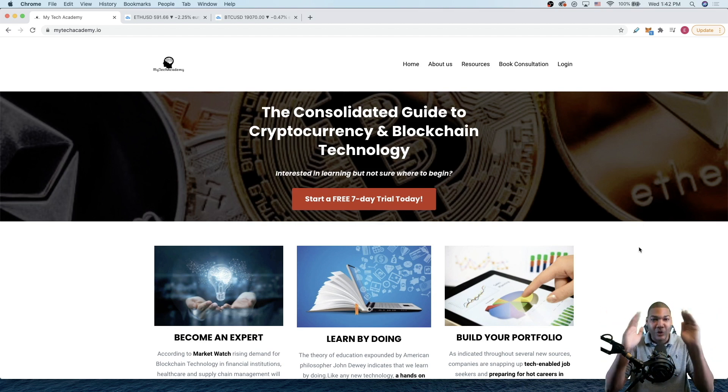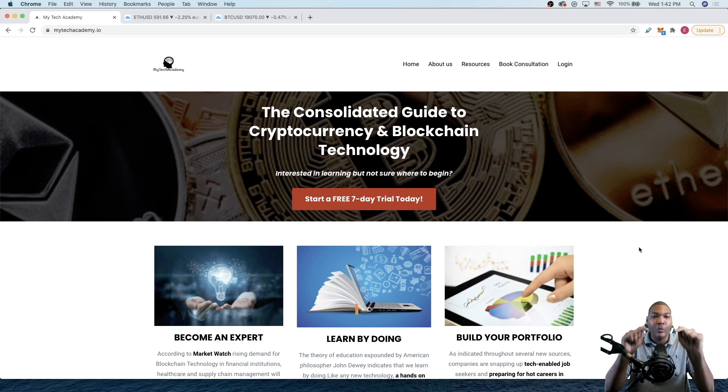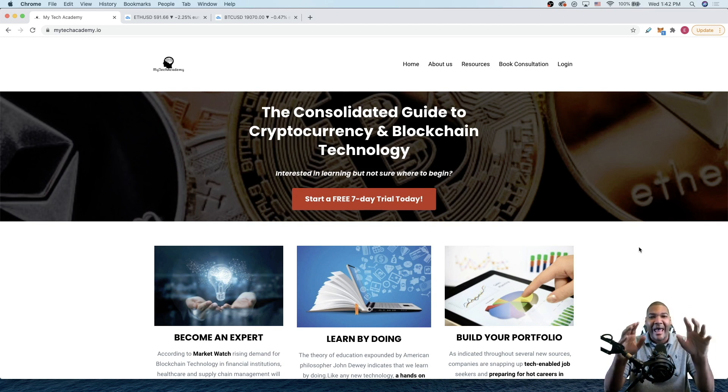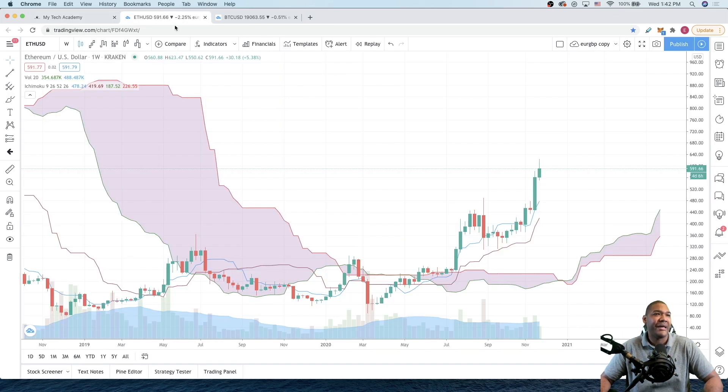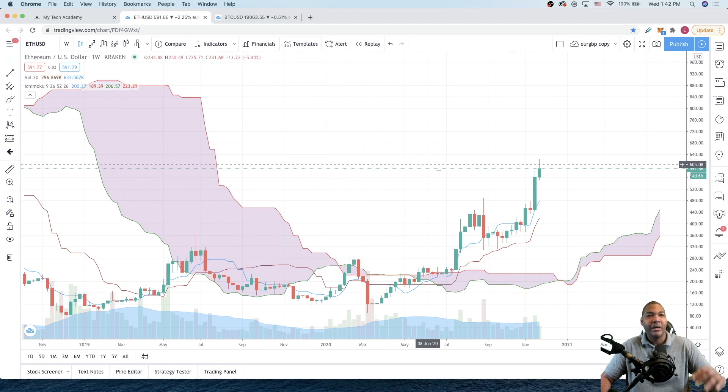As long as the academy exists, you will have access to any material inside of the academy as a lifetime member. Now, if you come over here to the charts, why am I so excited right now?